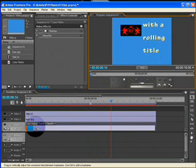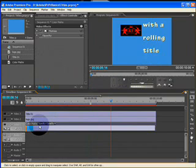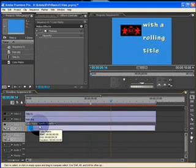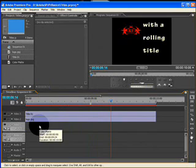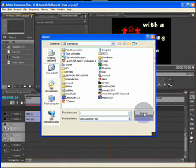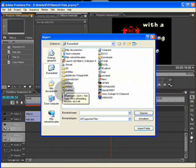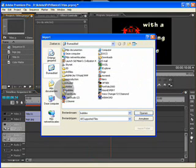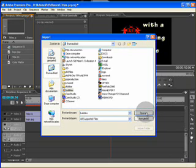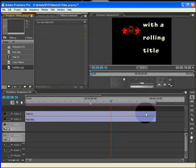If you want instead of a color matte something else, just select the color matte, delete it, and double-click in your project window to import, for instance, our bubbles. Let's open this.